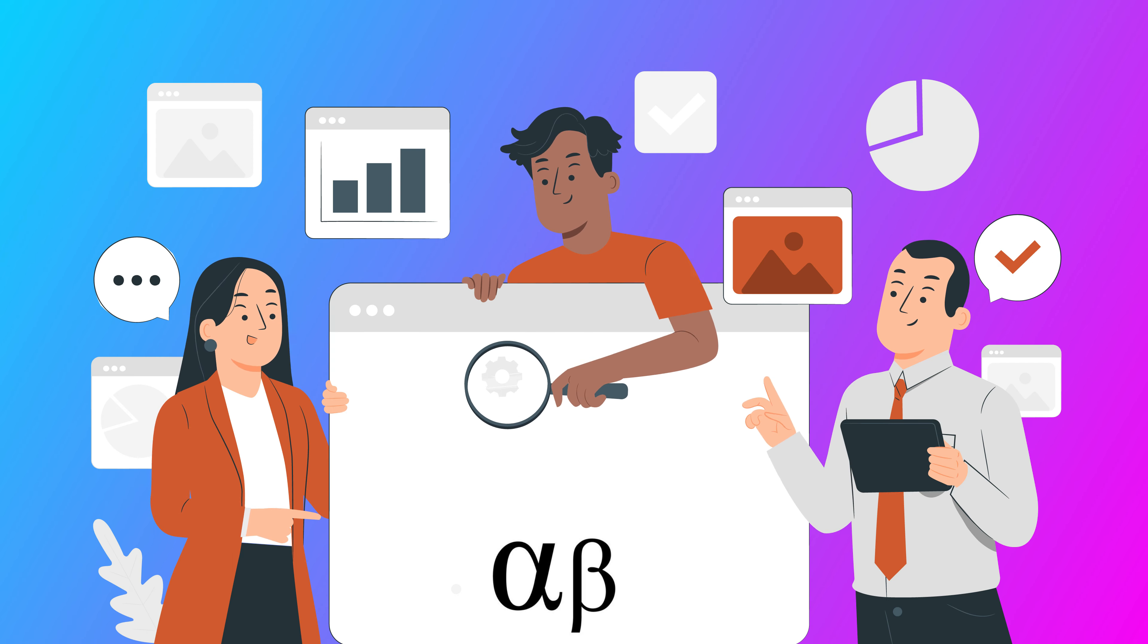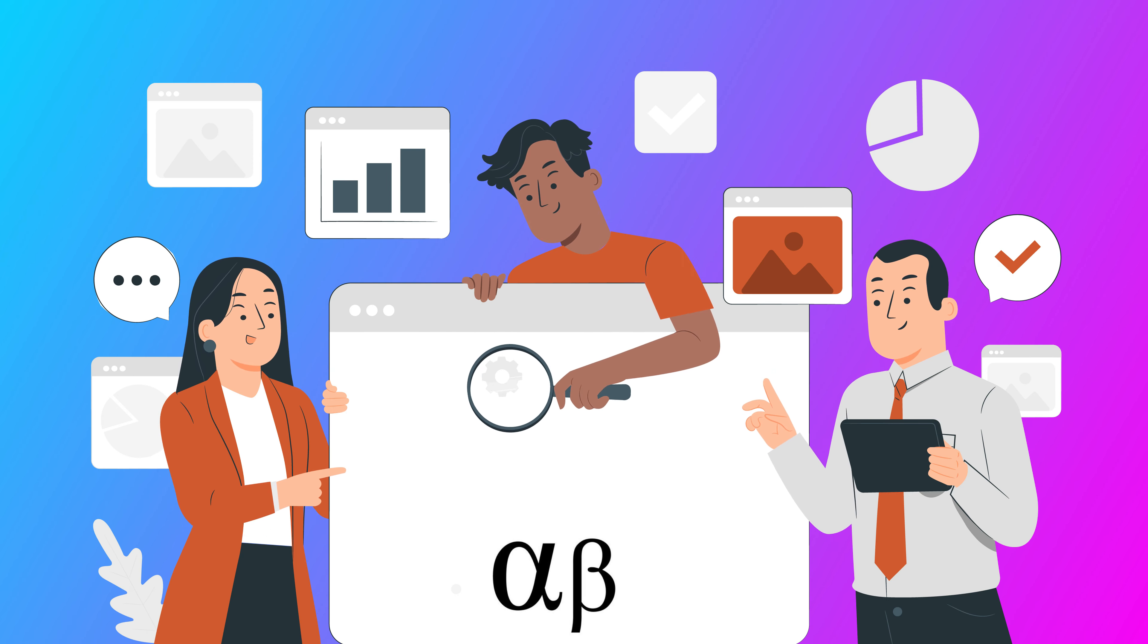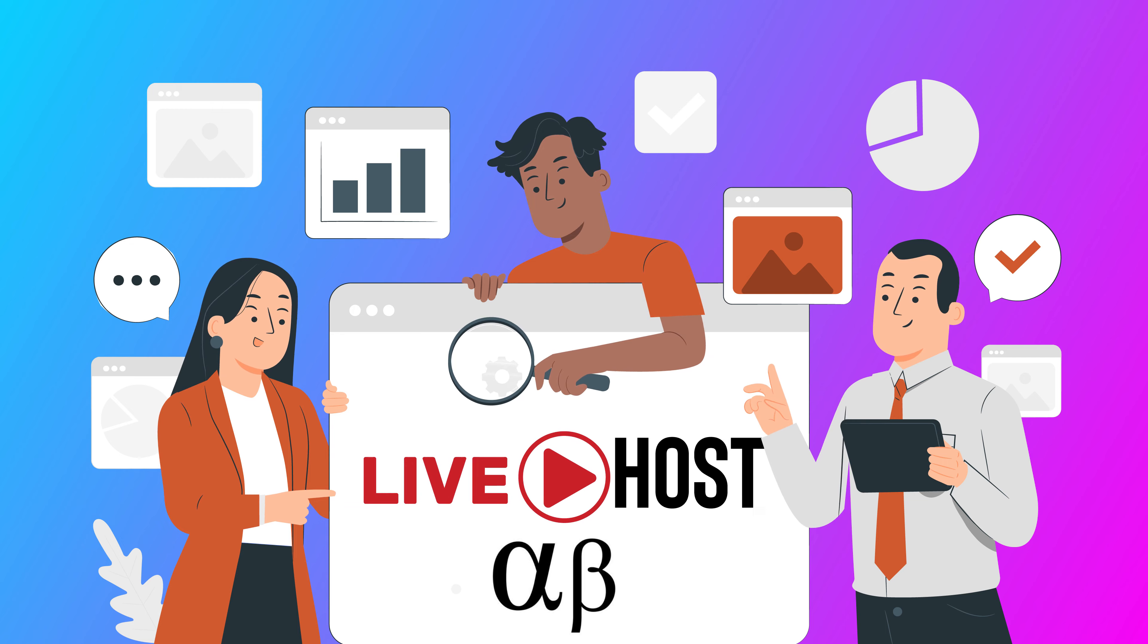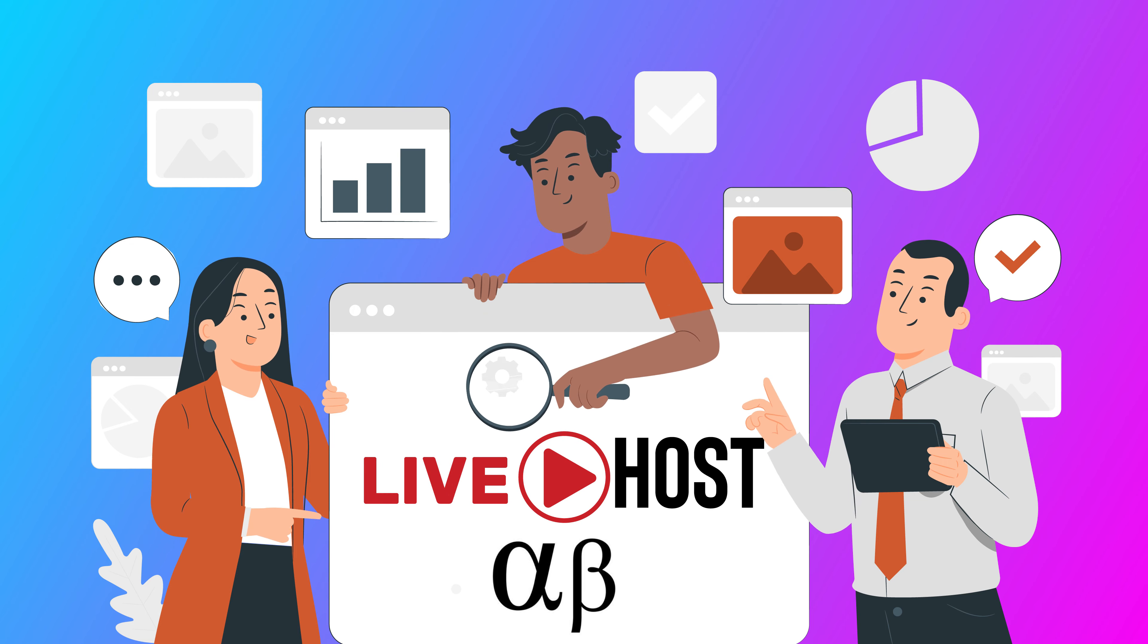Then after alpha beta testing, we'll push your project to the live host and give you support accordingly.